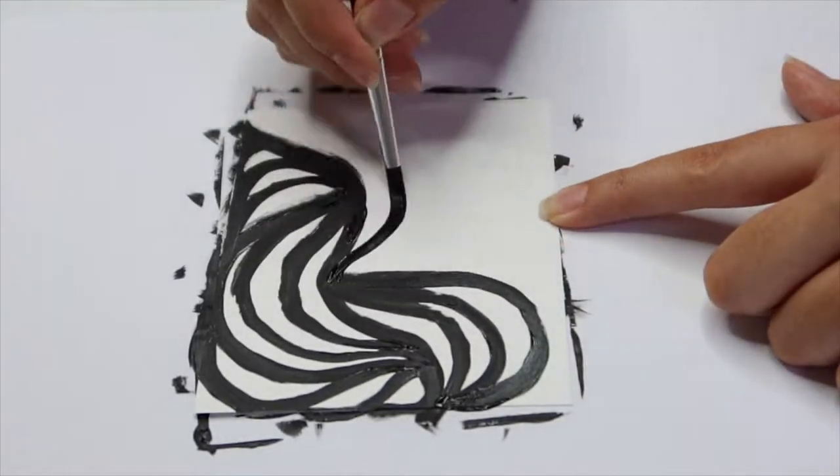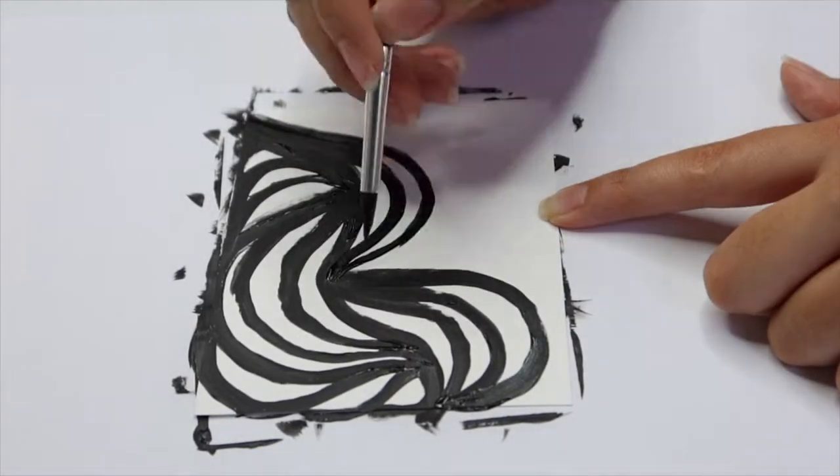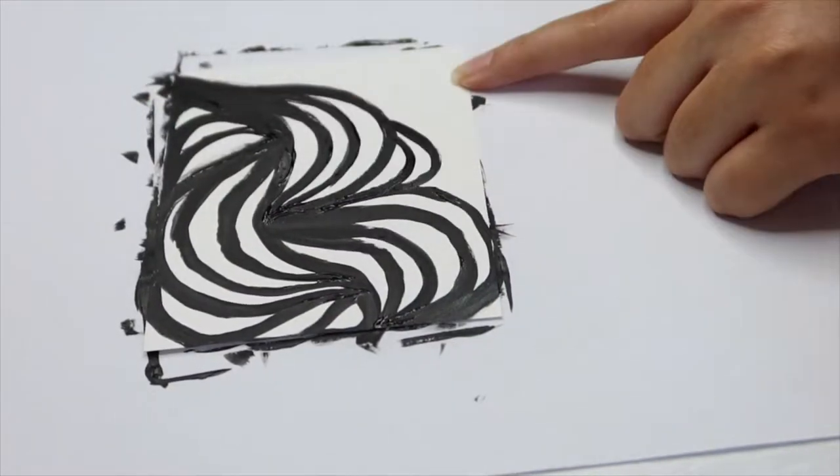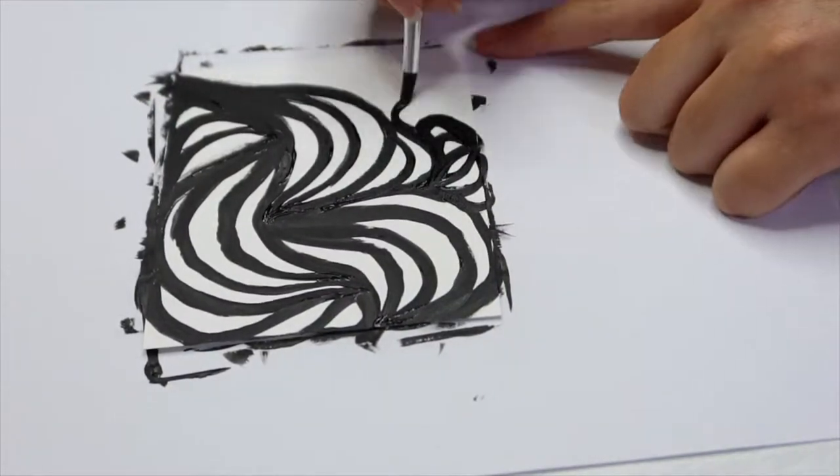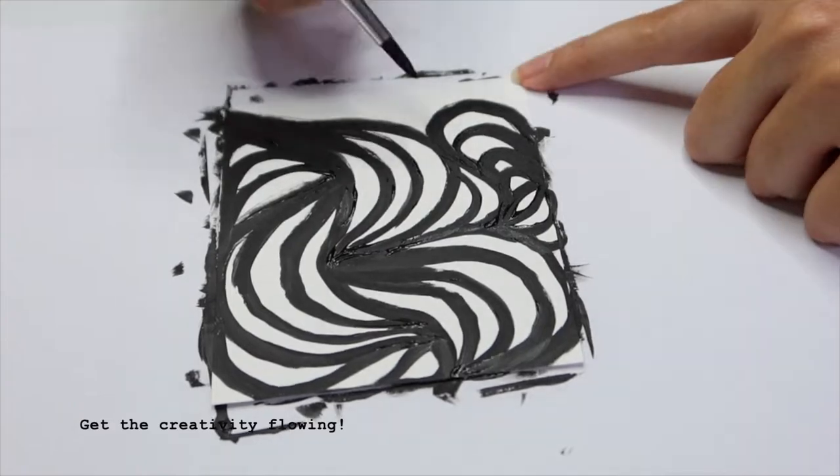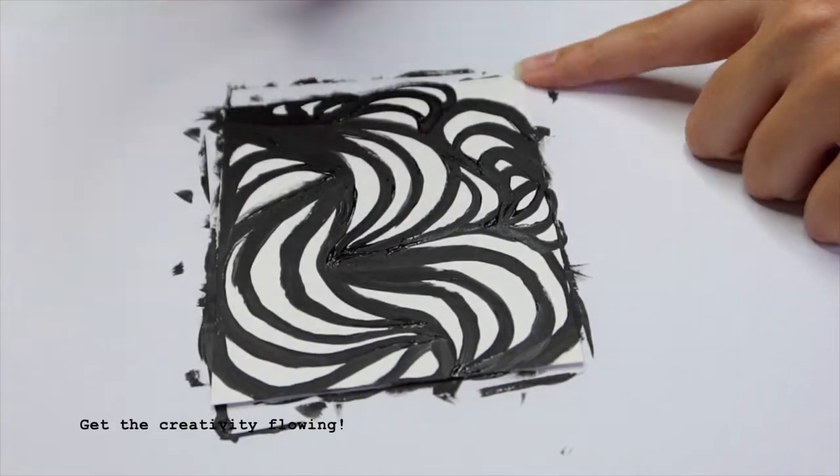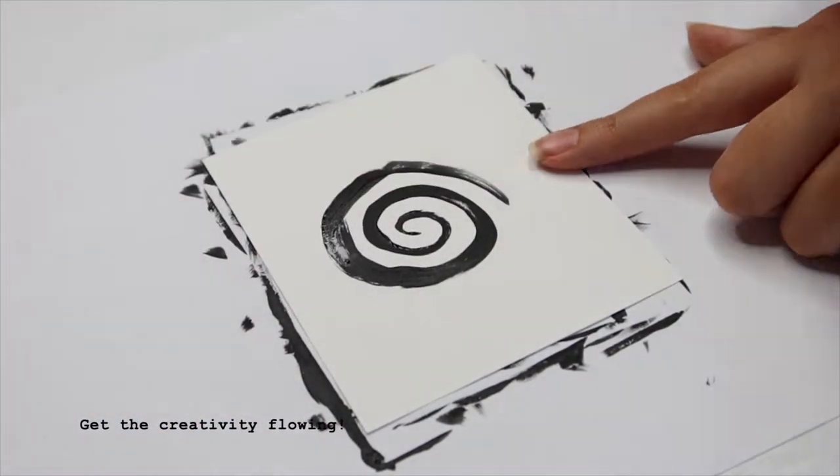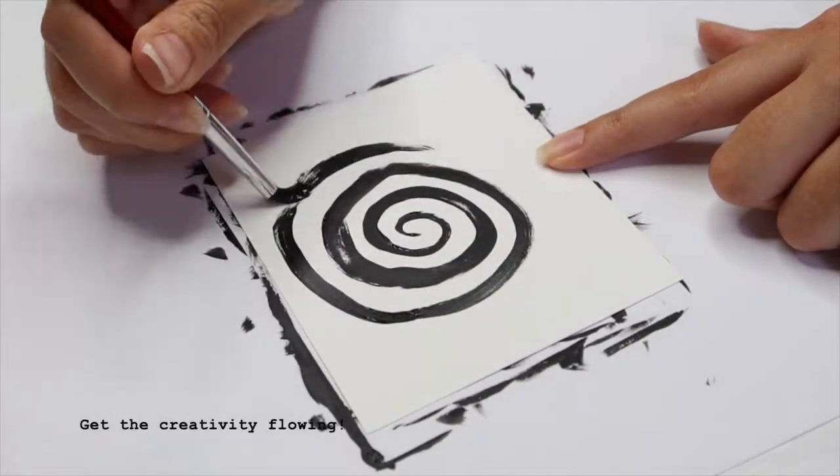Doing something like this can be good if you have artist block, because the goal is to just get something on the paper and not worry too much about what you're drawing or how perfect it is. You're just getting something on the paper, no matter what that is.